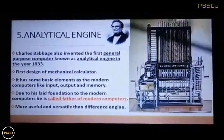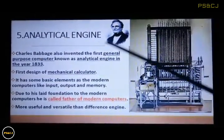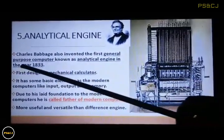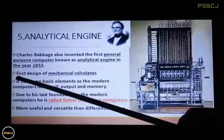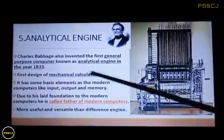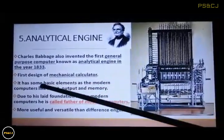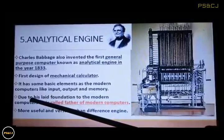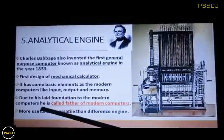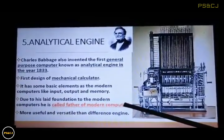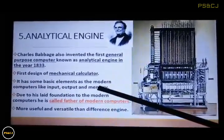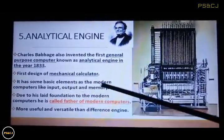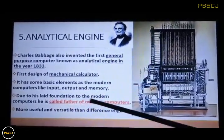The fifth one is the Analytical Engine. Charles Babbage also invented the first general-purpose computer known as the Analytical Engine in the year 1833. This was the first design of a mechanical calculator. It had some basic elements of modern digital computers, like input, output, and memory. Because of this, he laid the foundation for modern digital computers. He is called the father of modern digital computers.